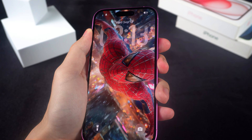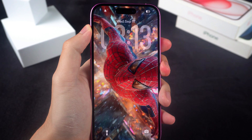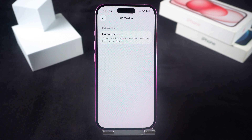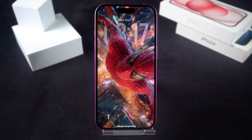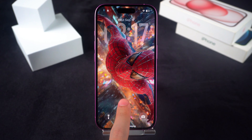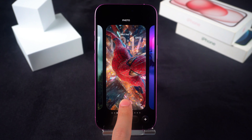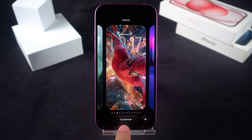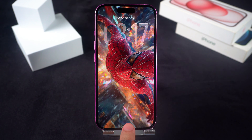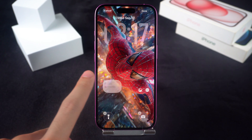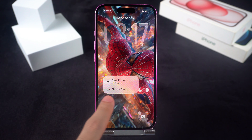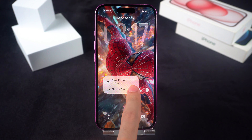First, once you're on iOS 26, swipe down from the top to open Notification Center. Then long press anywhere on the screen until the menu pops up. Tap the Customize button at the bottom, and that'll open the lock screen editor. Now just tap the screen to pick your favorite 3D wallpaper.